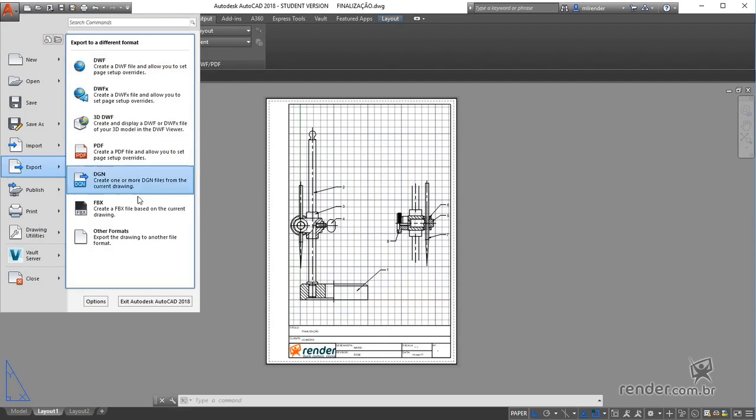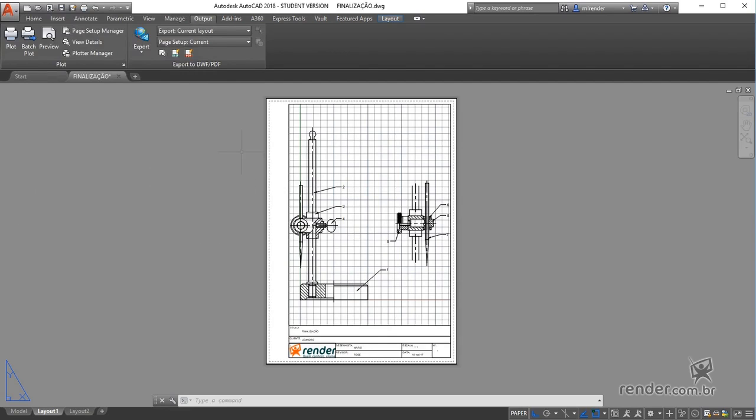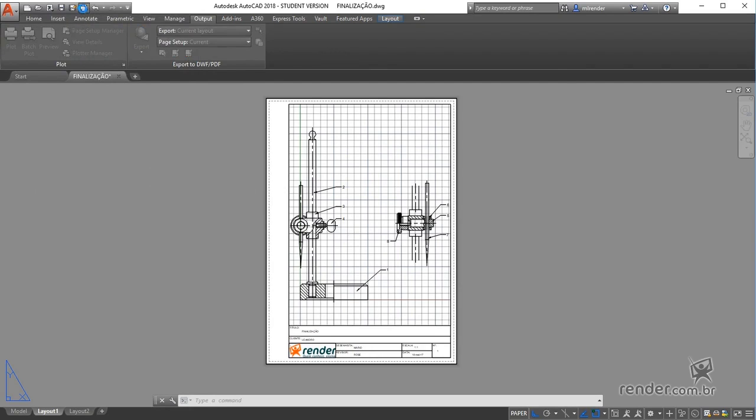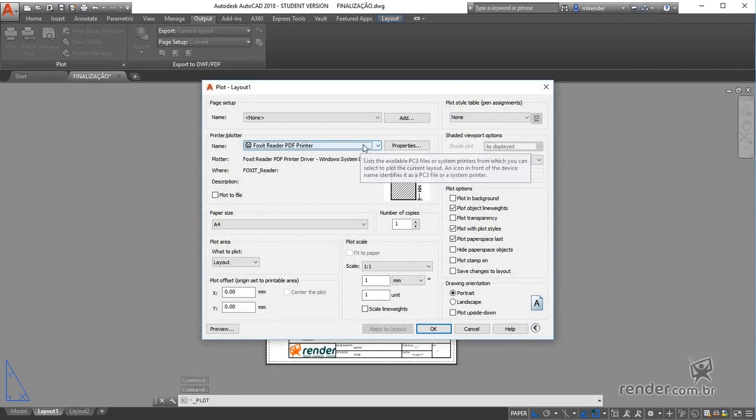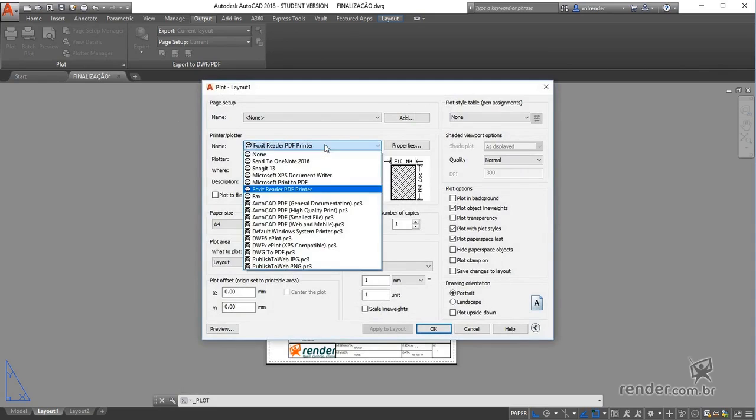Exporting the project to other file formats can also be done through the Plot command. For this, we must choose the desired file format in the Name field under printer/plotter.